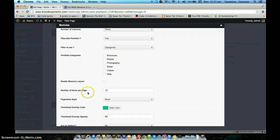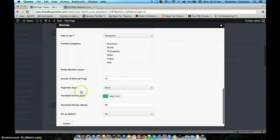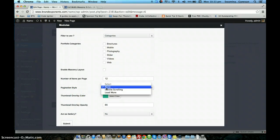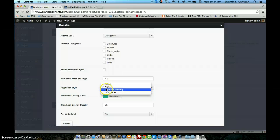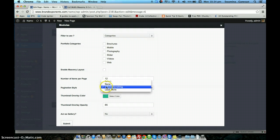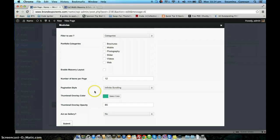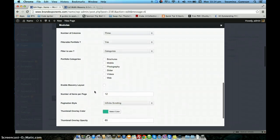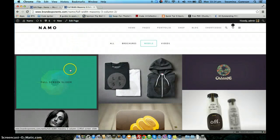The next option is the number of items per page. The next one is pagination style. We have three pagination styles, or basically two. If you say none, all portfolio items will be loaded as the page refreshes. The next one is infinite scrolling, which loads portfolio items as and when you scroll. The last one is load more, which gives you a load more button at the end of the page — if you click it, the other portfolio items will be loaded.